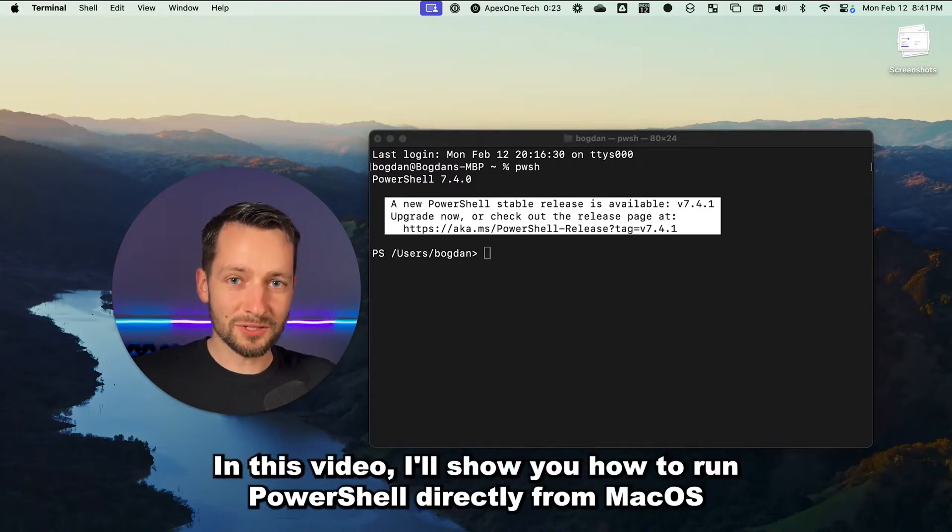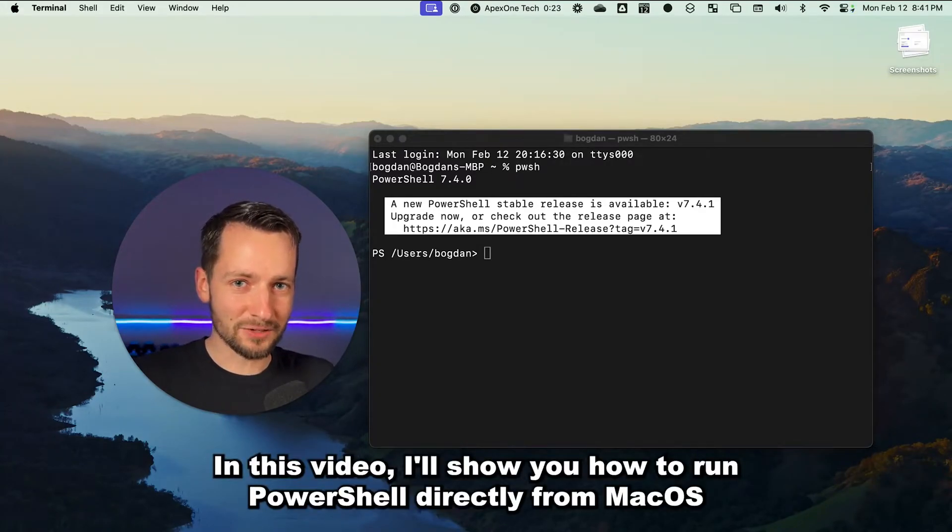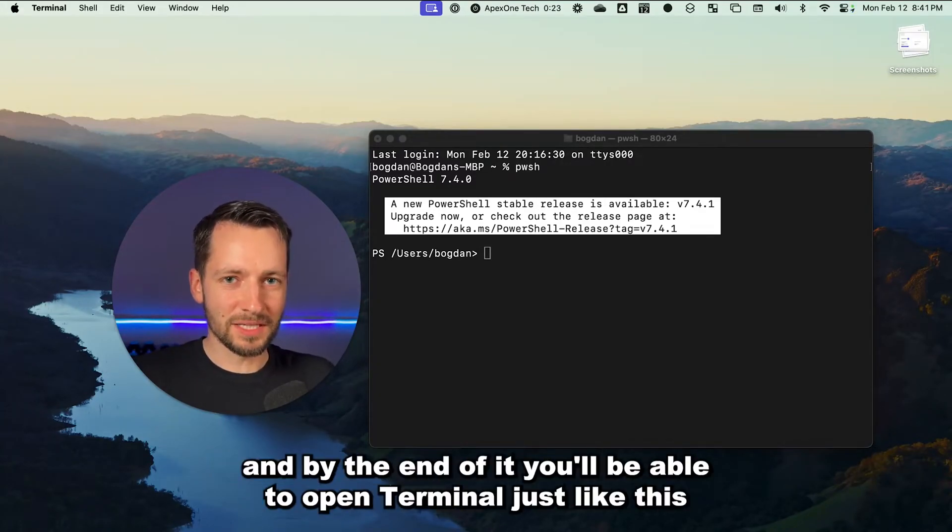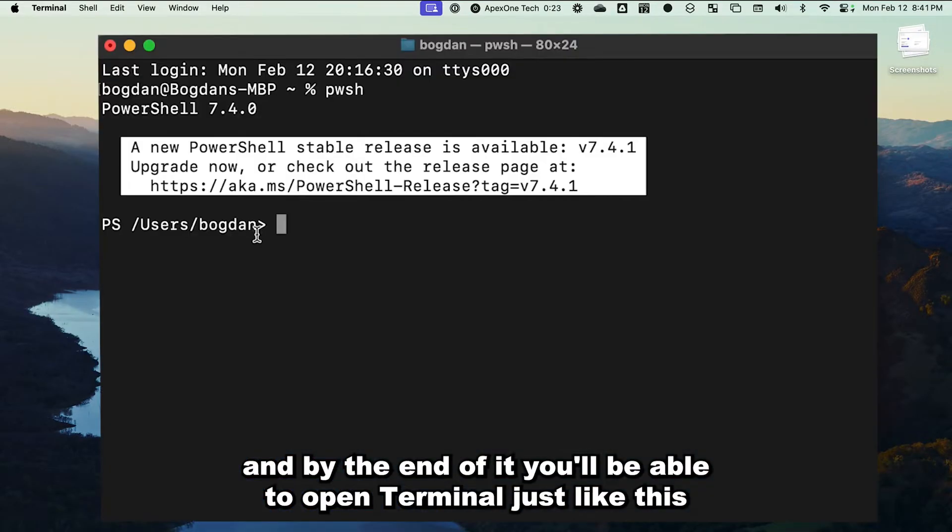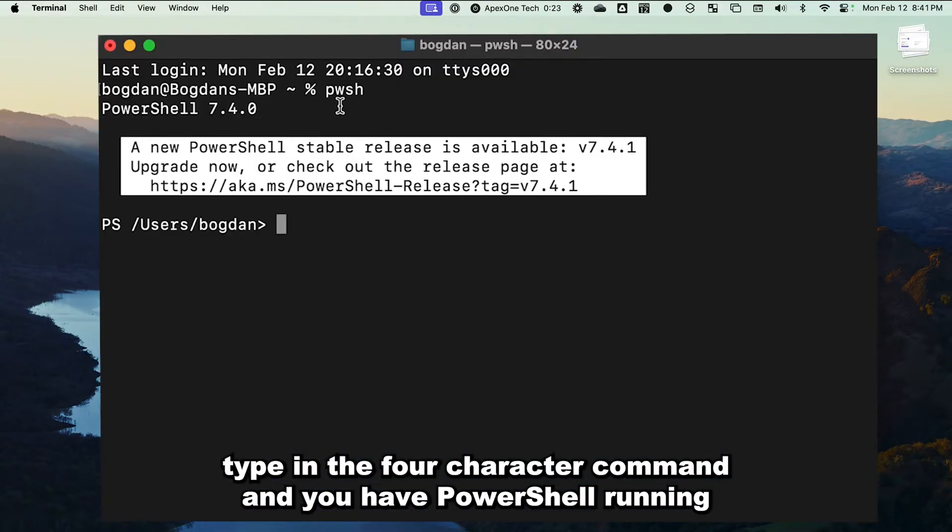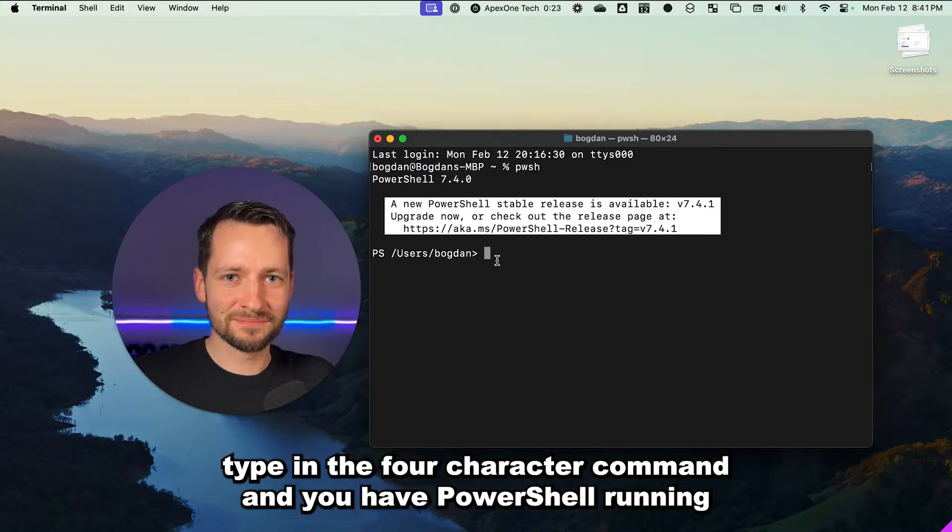In this video, I'll show you how to run PowerShell directly from macOS, and by the end of it, you'll be able to open Terminal just like this, type in the four-character command, and you have PowerShell running.